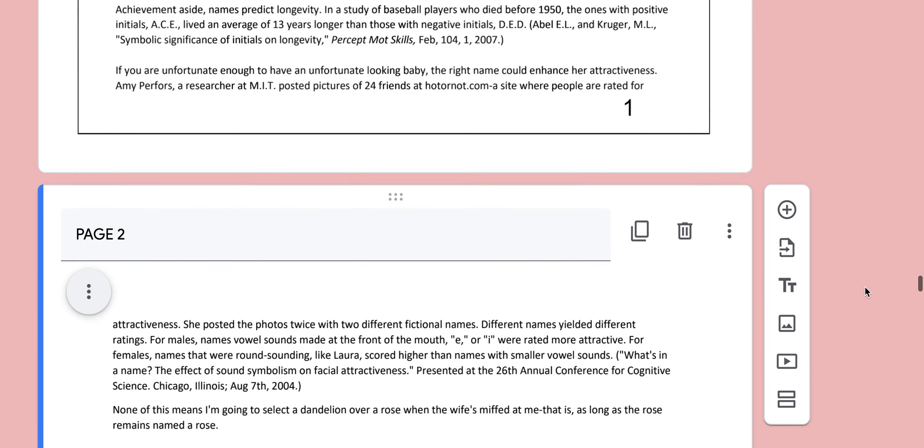Achievement aside, names predict longevity. In a study of baseball players who died before 1950, the ones with positive initials, ACE, lived an average of 13 years longer than those with negative initials, DED or dead.